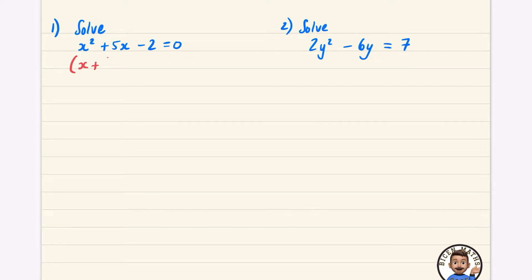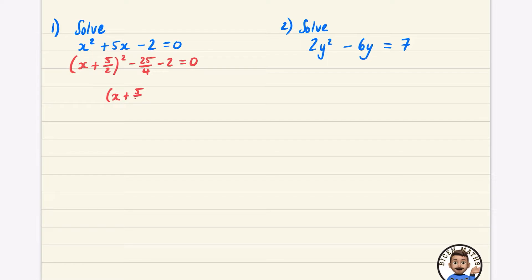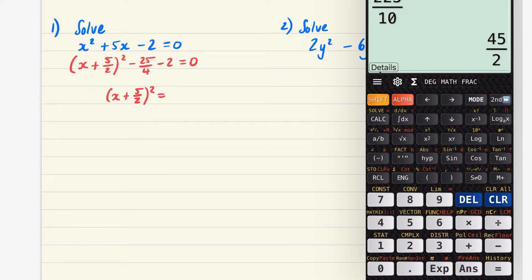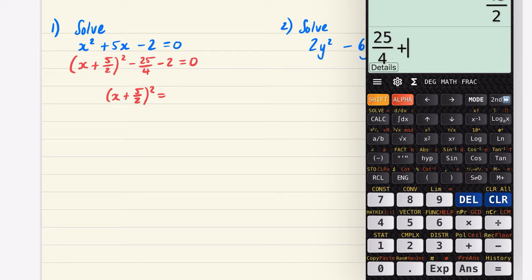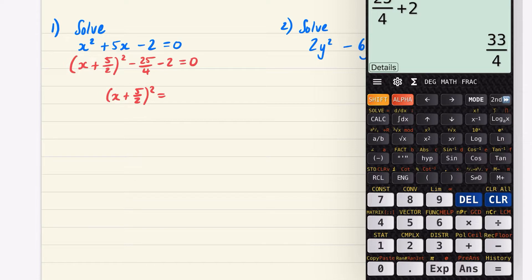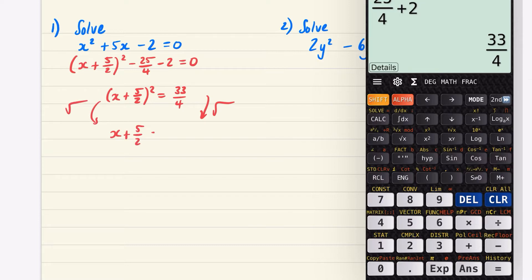I'll put x² + 5x − 2 = 0 into completed square form. I halve the coefficient of x, which is 5, giving (x + 5/2)², then subtract (5/2)² = 25/4, minus 2 equals zero. Moving −25/4 and −2 to the other side, both become positive, giving (x + 5/2)² = 25/4 + 2. Using a calculator, 25/4 + 2 = 33/4.